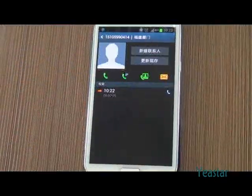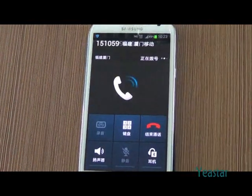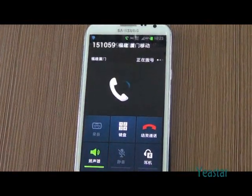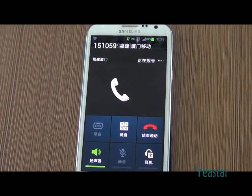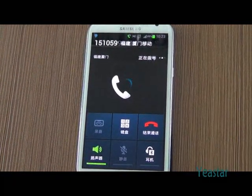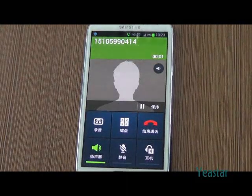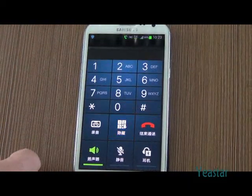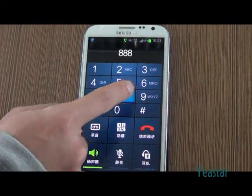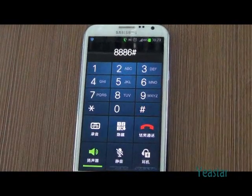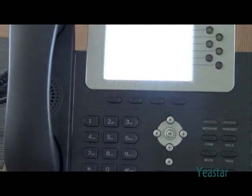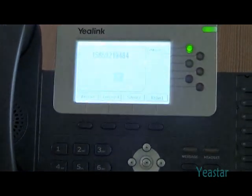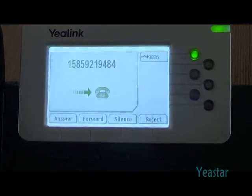Now we use the external number to dial the mobile number of NeoGate TG. After the call is connected, dial the extension number of Elastix. The extension rings, pick up to answer the call.